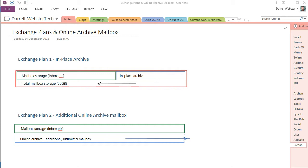But first of all, we'll take a look at an overview of the online archive and what's available with the different Exchange plans. So both plans, plans 1 and 2, have 50 gigs of storage for their mailbox. That's up from 25 gigs earlier in the year.